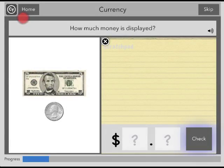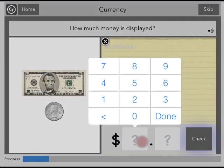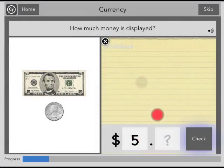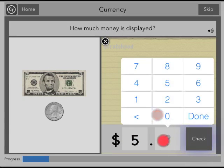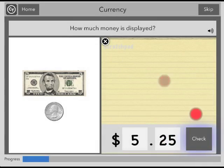You may use the scratch pad to work out your answer, and when you are ready, tap on the empty boxes to enter your answer. Then tap Check.